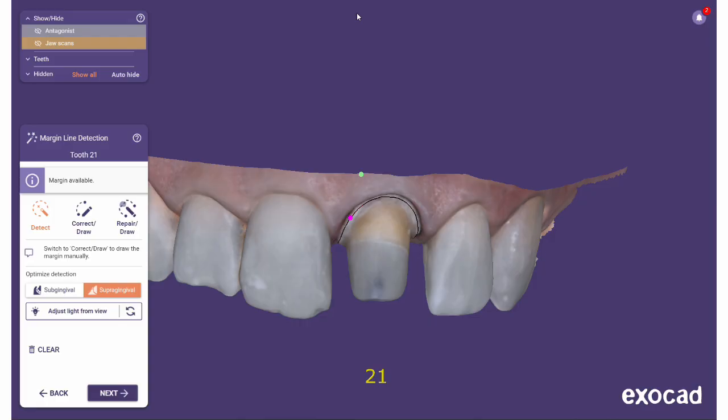This helps you find the correct position for the initial seed point for the automatic margin line detection. For crowns and related restorations, a single click will typically suffice. The automatic margin line detection will start after the first click. For inlays, four points must be set for the detection to start.